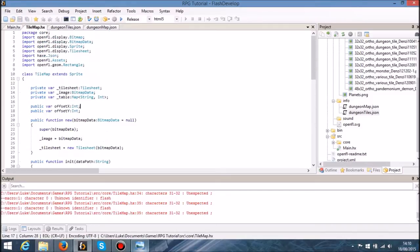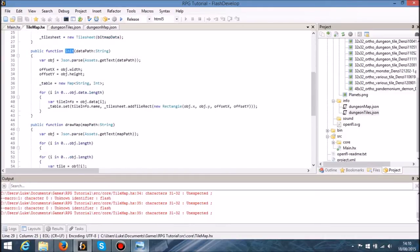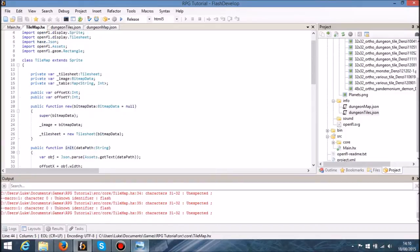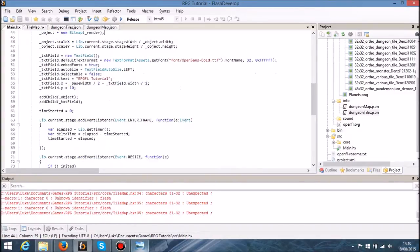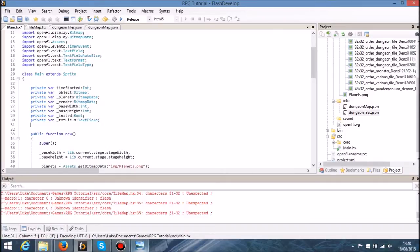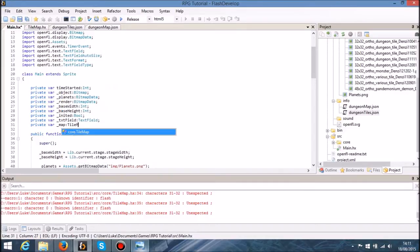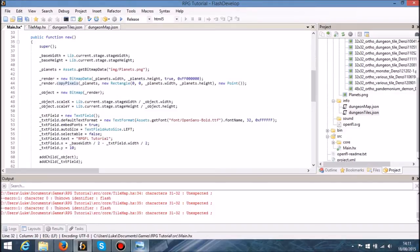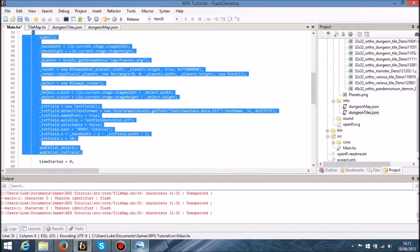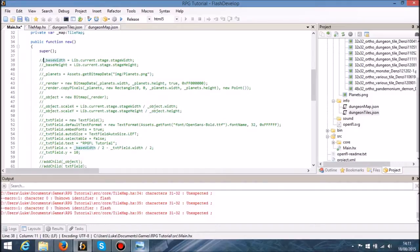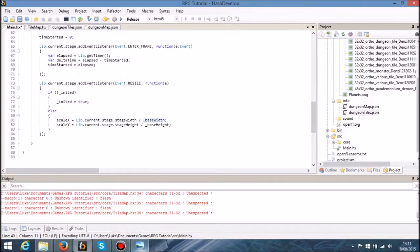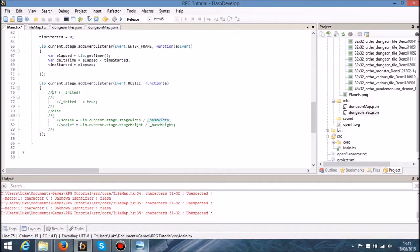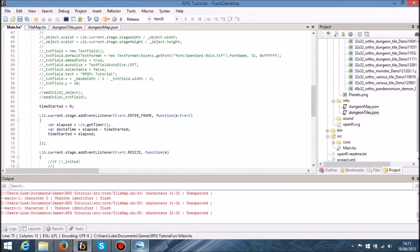So this is our class called tile map where we want to instantiate and then draw a map based on a particular path. Let's put this into action and see what it looks like. In here at the top of our main class we're going to say private var map tile map. I'm going to comment all of this out because we don't need it. I'm going to press ctrl Q on my keyboard and Flash to be able to do that.